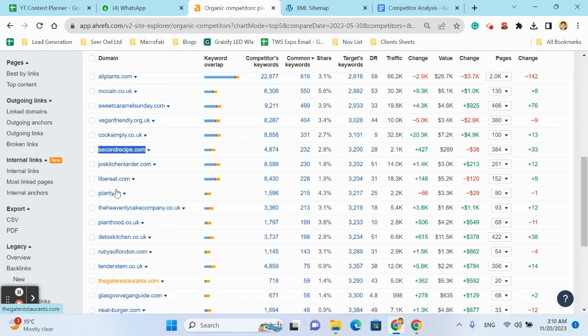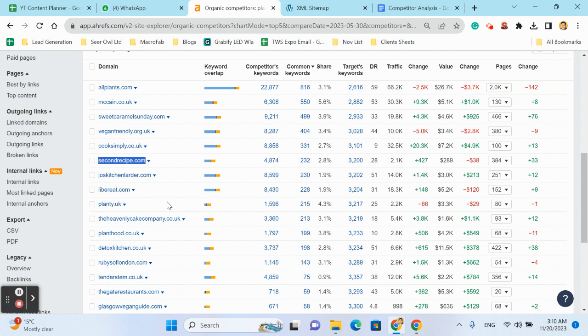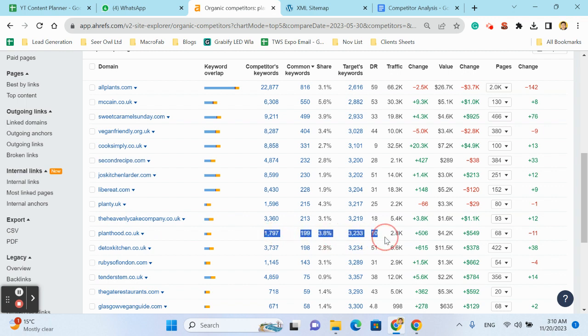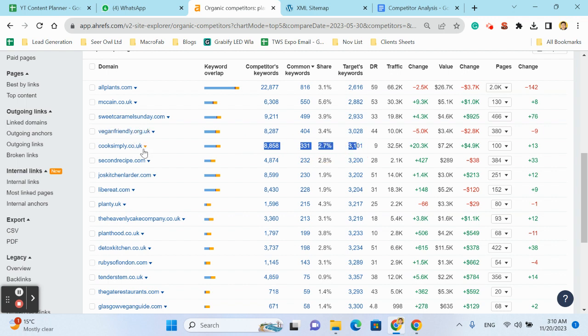The next one is Plant Food dot co dot uk. It is also a good competitor. Cook Simply dot co dot uk, but I think it is a brand also.